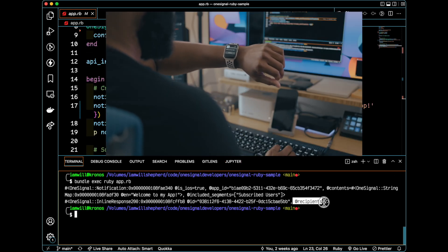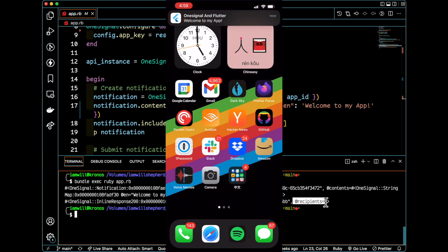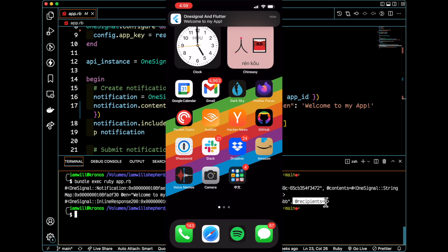We see that it was received by two recipients. And that's because I have an Android emulator device that this was sent to, as well as my personal iPhone.